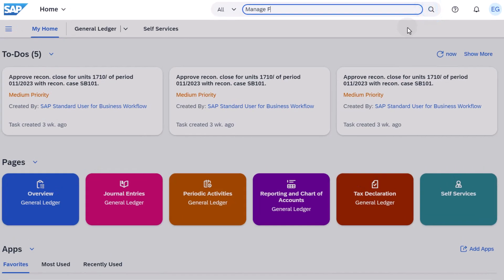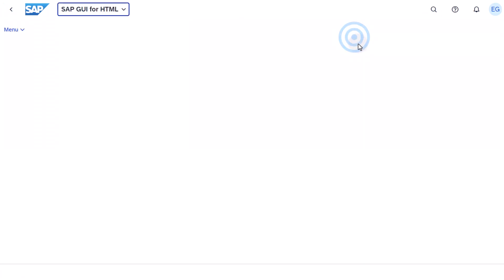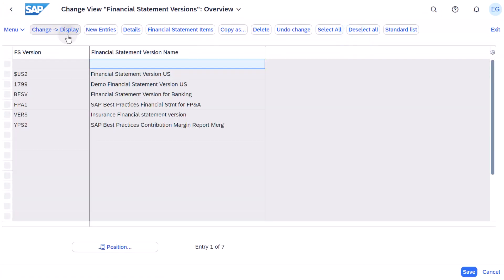Search for and open the Manage Financial Statement Versions app to view the banking-specific financial statement version. You can display or change the financial statement version for banking.